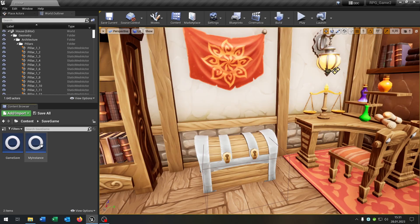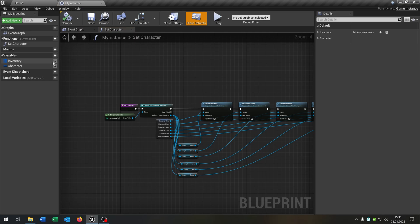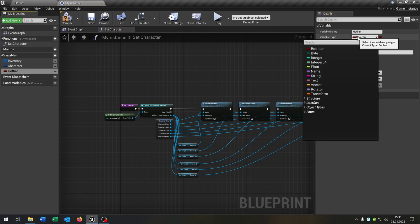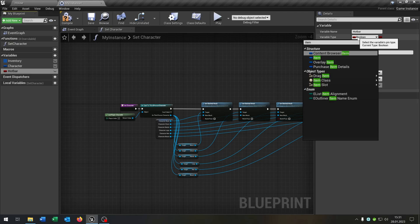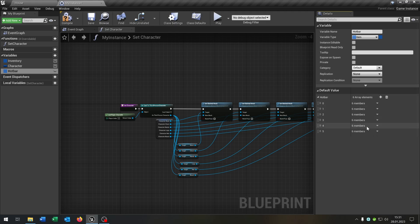First of all we open up our instance and add a new variable called hotbar. Hotbar is an item structure as an array. Compile and save this, and just for example let's add up six items here. Compile and save this.